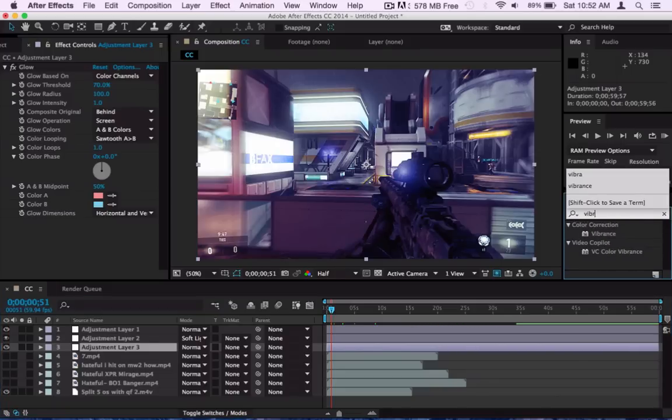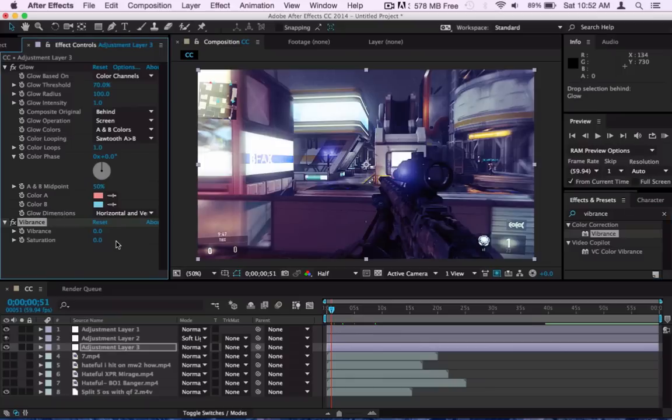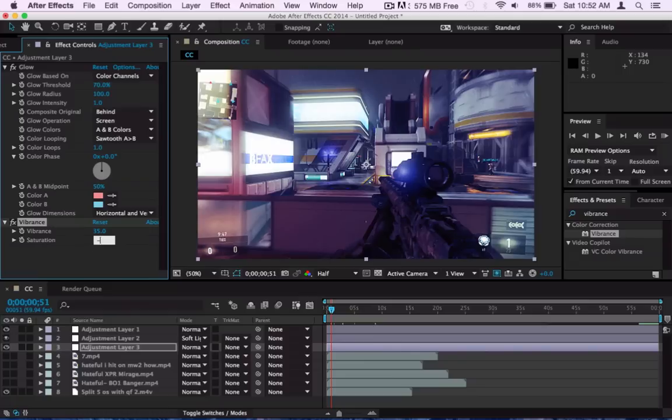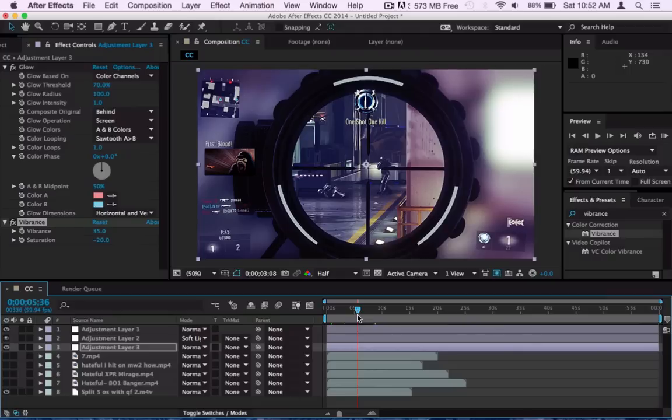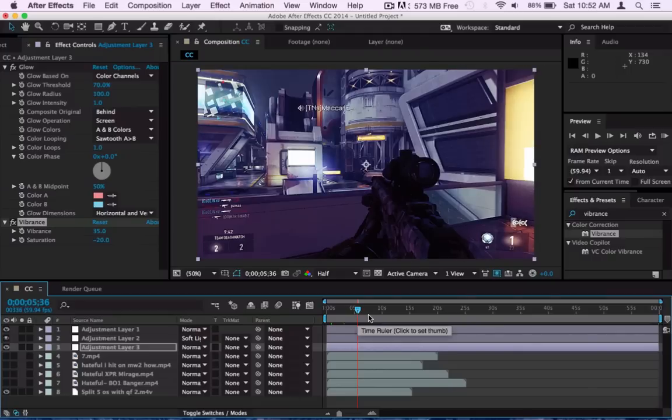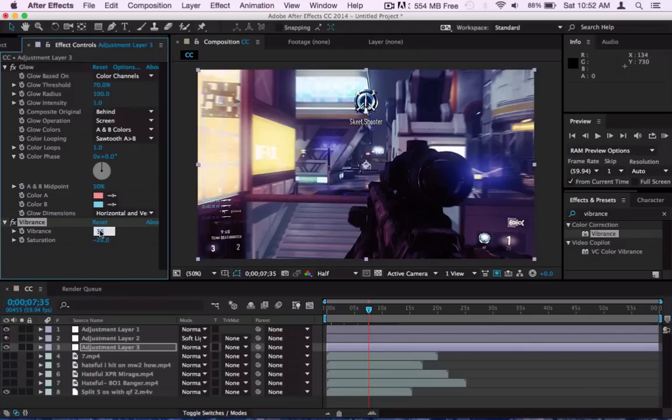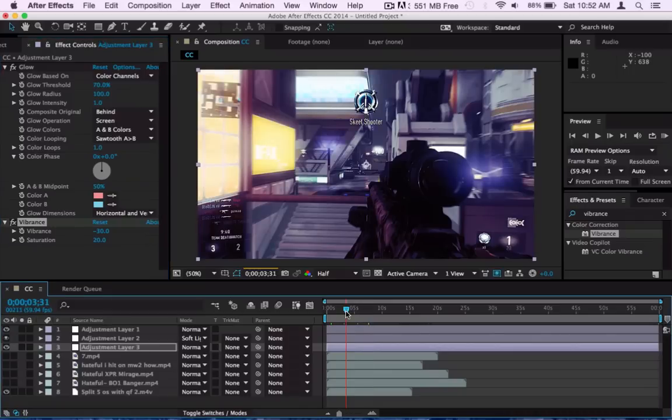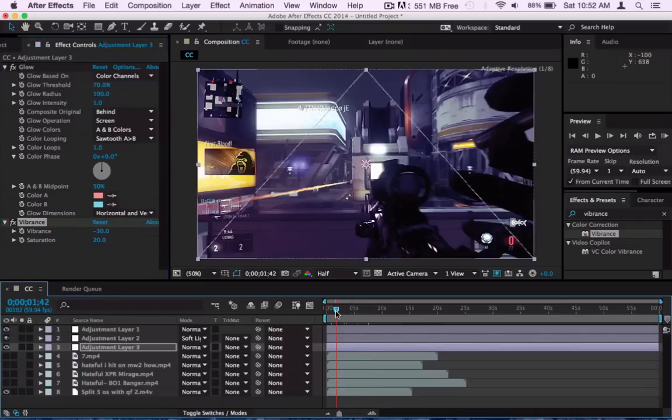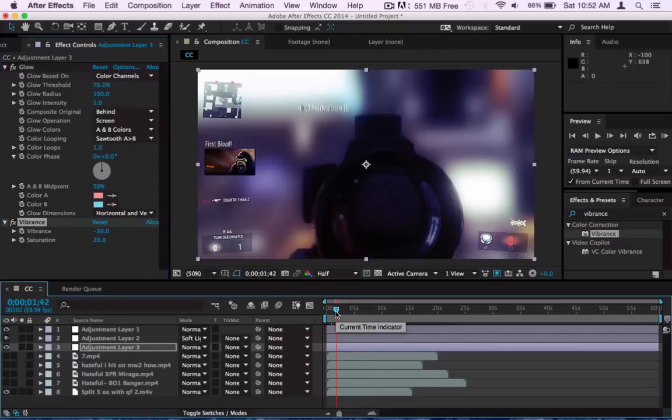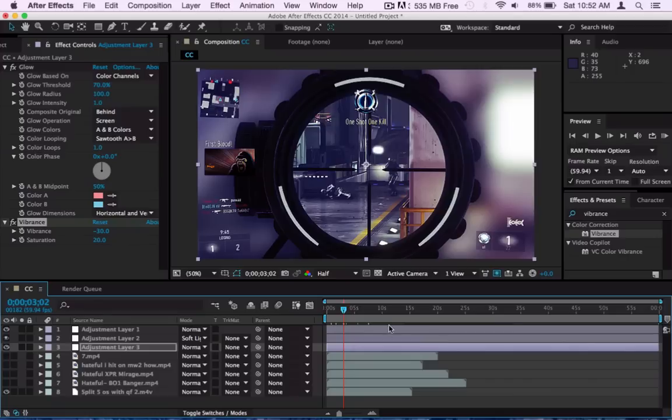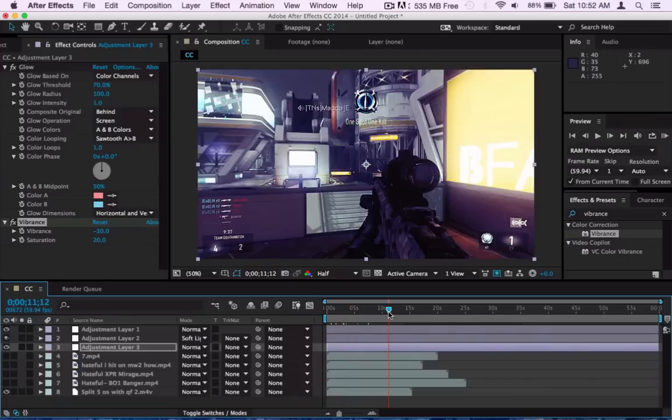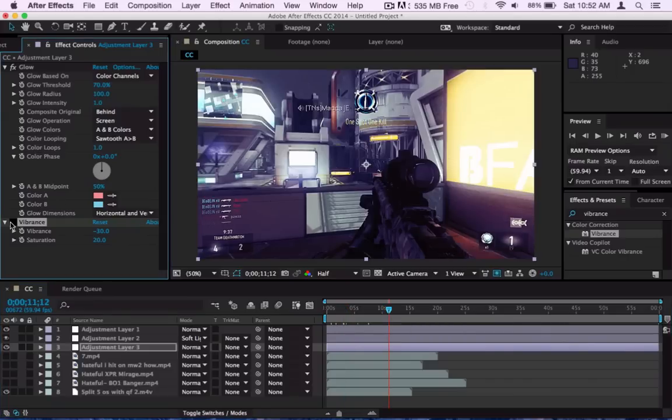What I add next is Vibrance, and I just put that on 30, around 30 maybe 35, and the Saturation to like around minus 10 or minus 20. And I just think it looks a little bit cooler, like it's less saturated but the colors are a bit more vibrant. Or you can do the opposite where you make the Vibrance minus and the Saturation up and it looks pretty cool. It's not like a really important part of CC, but I think it adds a bit more to it to make it look a little better.